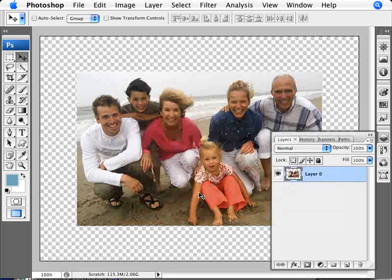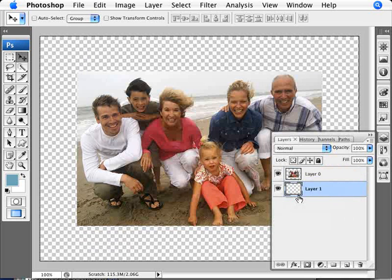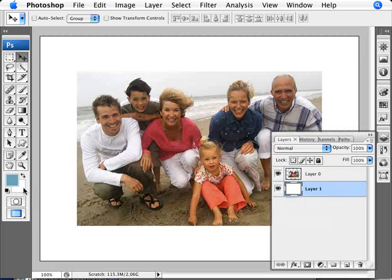Click OK and we've increased the size of our canvas here. Now I'm going to add a new layer, bring that down to the bottom and since white is the background here I'm just going to press Control and Backspace to add that white.